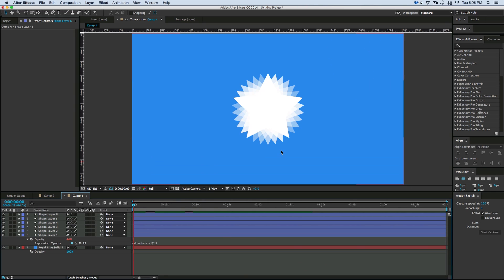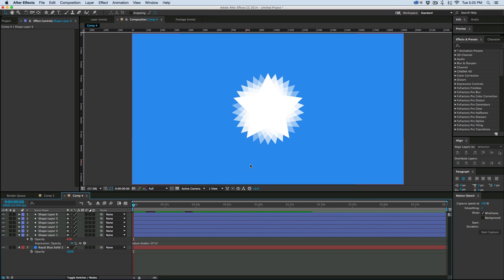So that's with the layer index. If you haven't experimented with expressions at all, please do. It's a lot of fun and you can do some cool stuff. Thanks for watching and we'll see you next time.